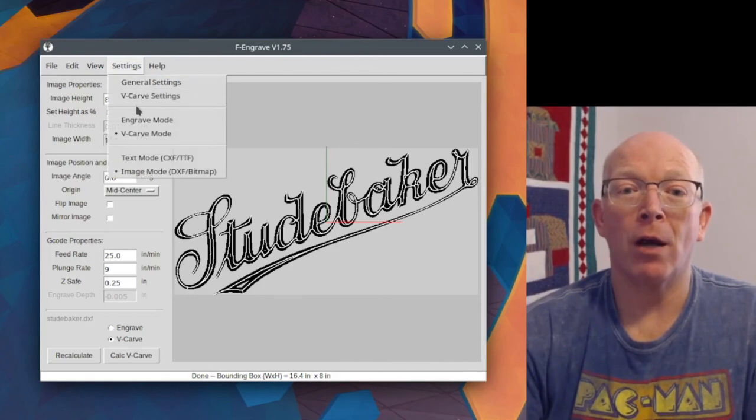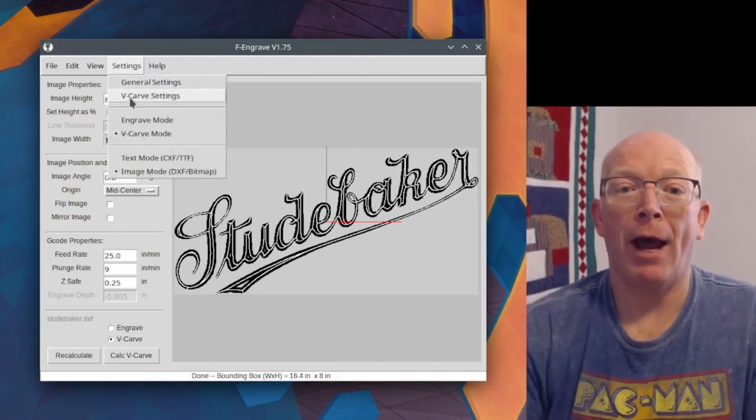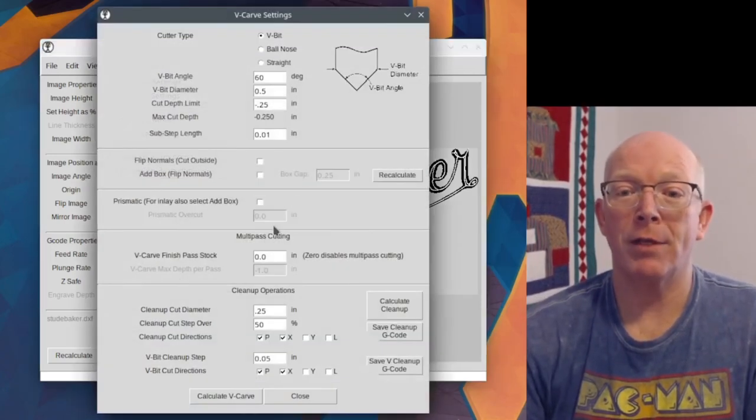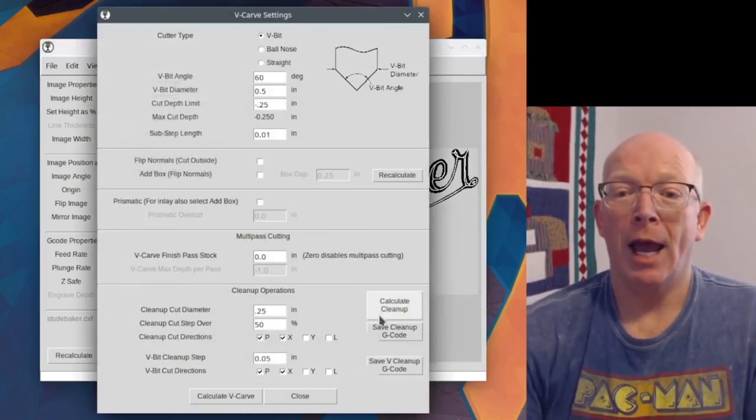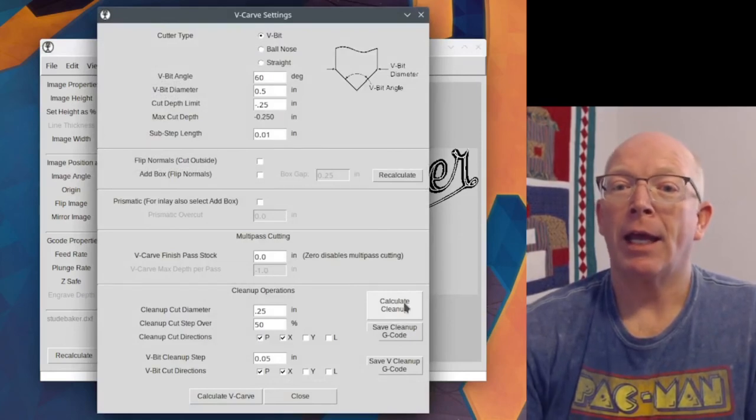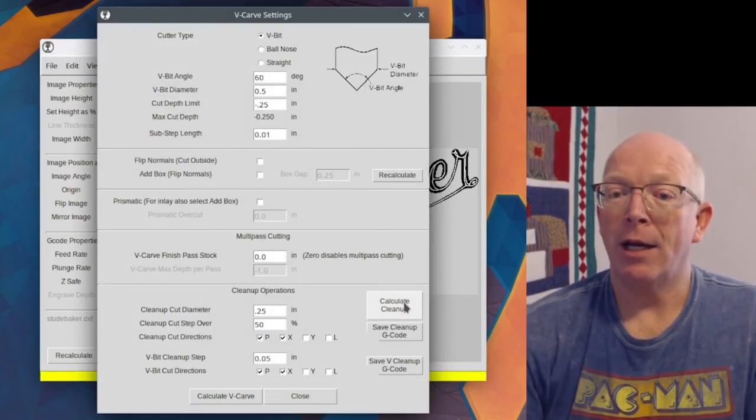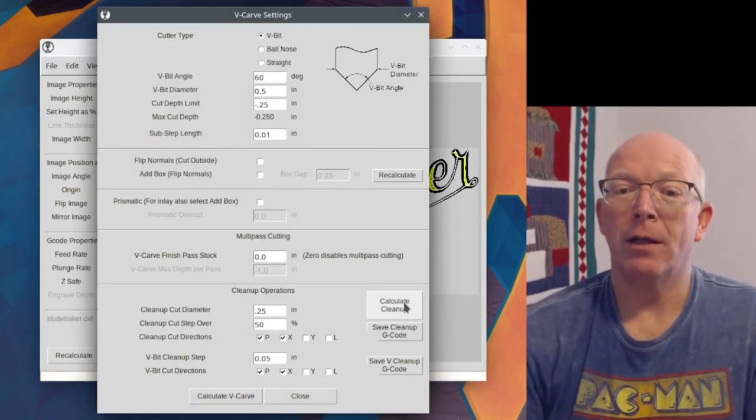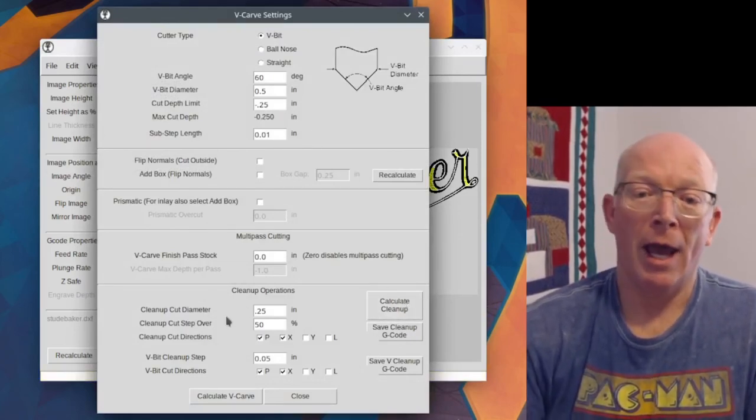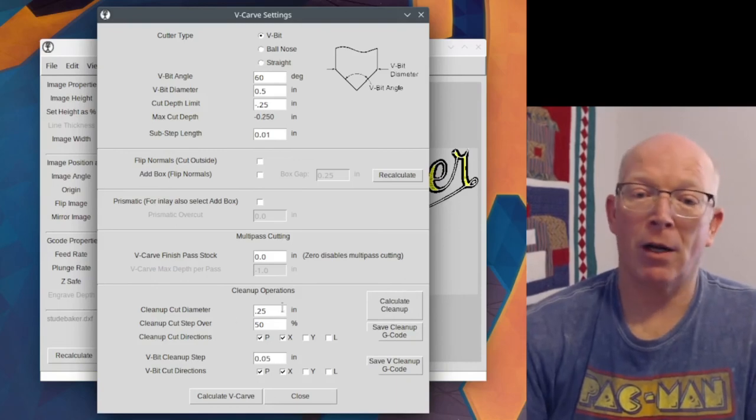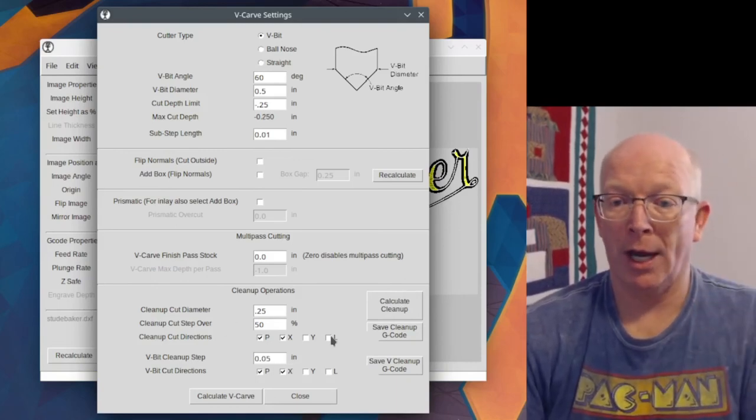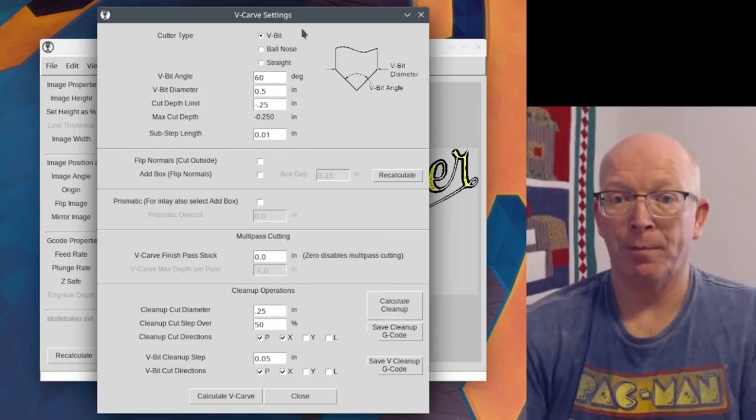So go back to V-Carve settings, and here I can say, calculate the cleanup. So that's down here in this box, and I don't understand all of these numbers yet. So calculate the cleanup.